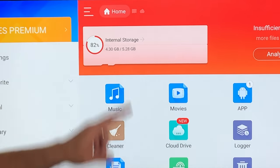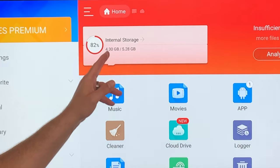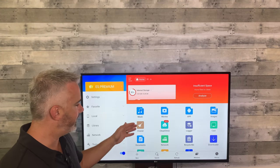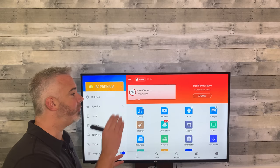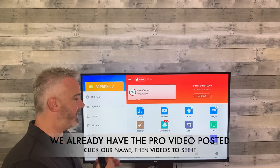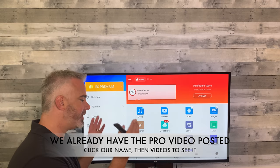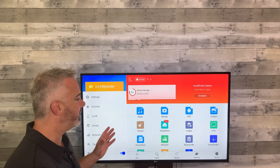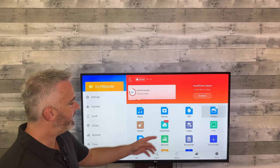It will analyze your system — it says we have 82 percent of internal storage maxed. The Analyze and Cleaner features both require the premium version, so we're not going to use those. The pro version, which is completely free, lets you do those things — I'll share that on another video. On this video, we're using the free version that comes built into your Fire Stick.